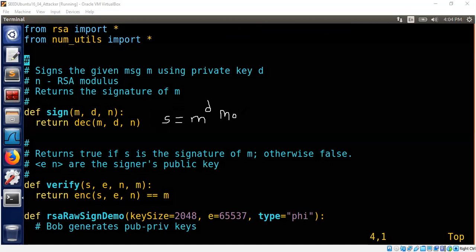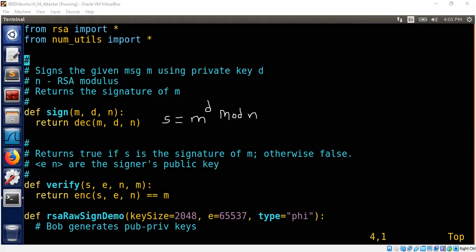This is what the signer is going to send publicly to the verifier. So the verifier is now getting two things. One is the signature. This is the signature public.